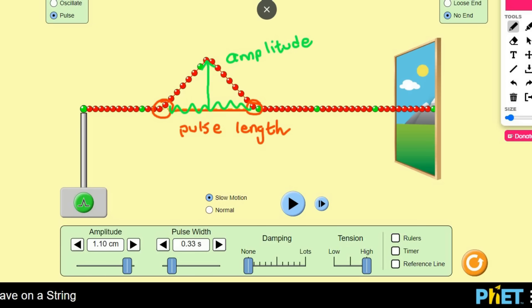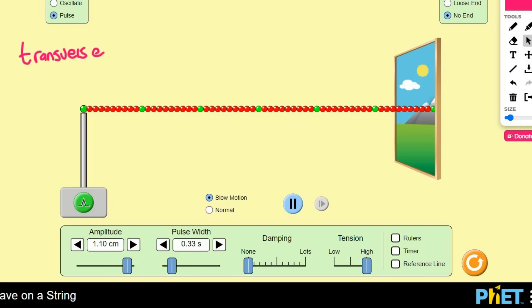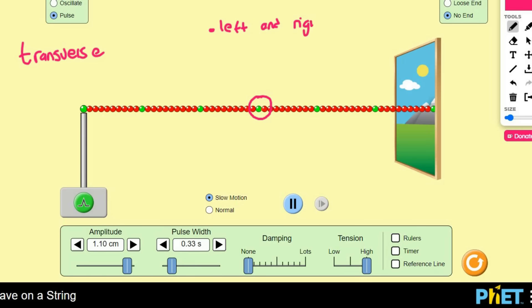Have you ever heard your teacher mention the word transverse? We're going to look at that now — what does transverse mean? To be able to look at that, I need you to do something for me. When I begin this next pulse, I want you to keep your attention on this particle over here. I want you to see what is going to happen to that particle — is it going to go left and right, or is it going to go up and down? I want you to look at that green particle and see what it's going to do. Okay, you ready? Let's do it.